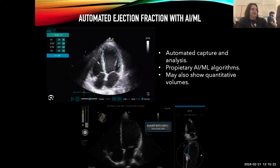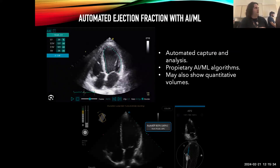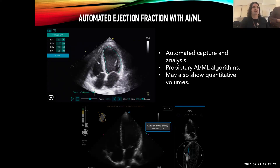Philips machines now, in post-processing once you've acquired the images, allow you to put them into their proprietary software which will do auto ejection fractions, strain imaging, and other kinds of applications. There are ways to post-process images you already have. Those similar algorithms are also being used in smaller devices with machine learning to increase accessibility by various different vendors.